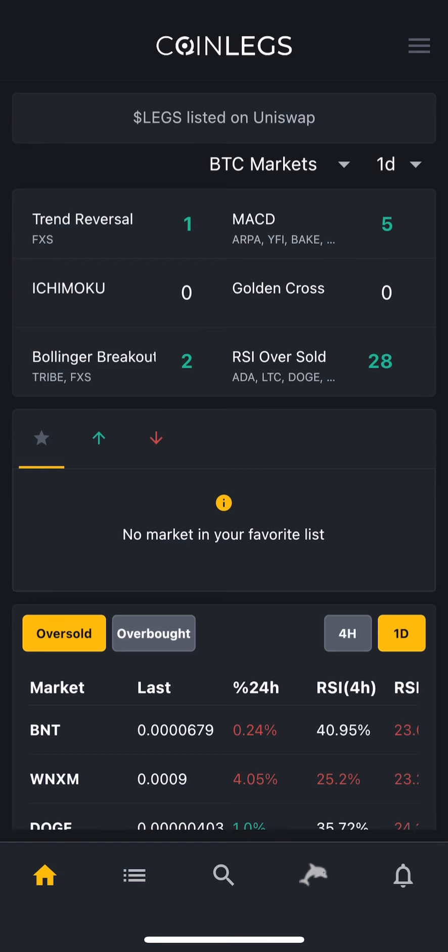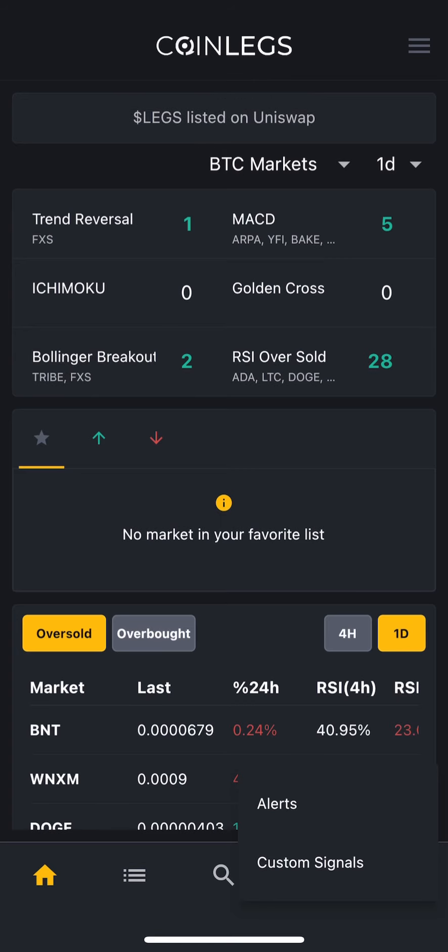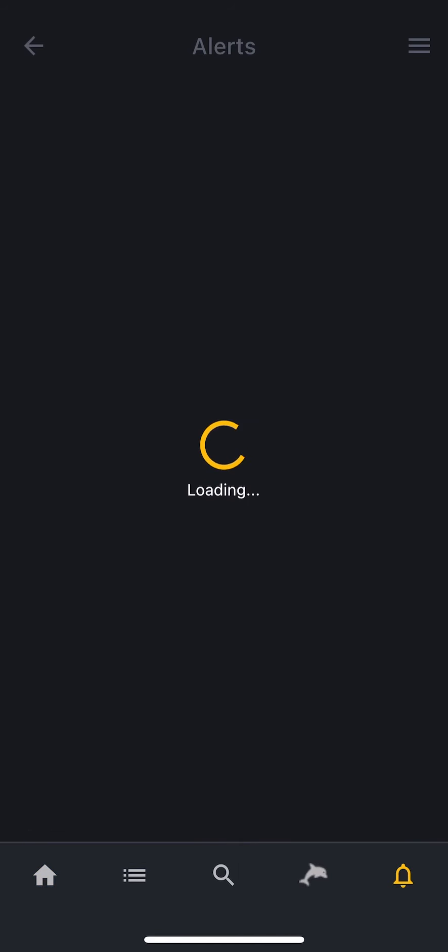First, let's get to know how to use the Alerts function for technical analysis detections. Touch the little bell icon on the bottom right. You will see two options. For now, we are going to select Alerts.